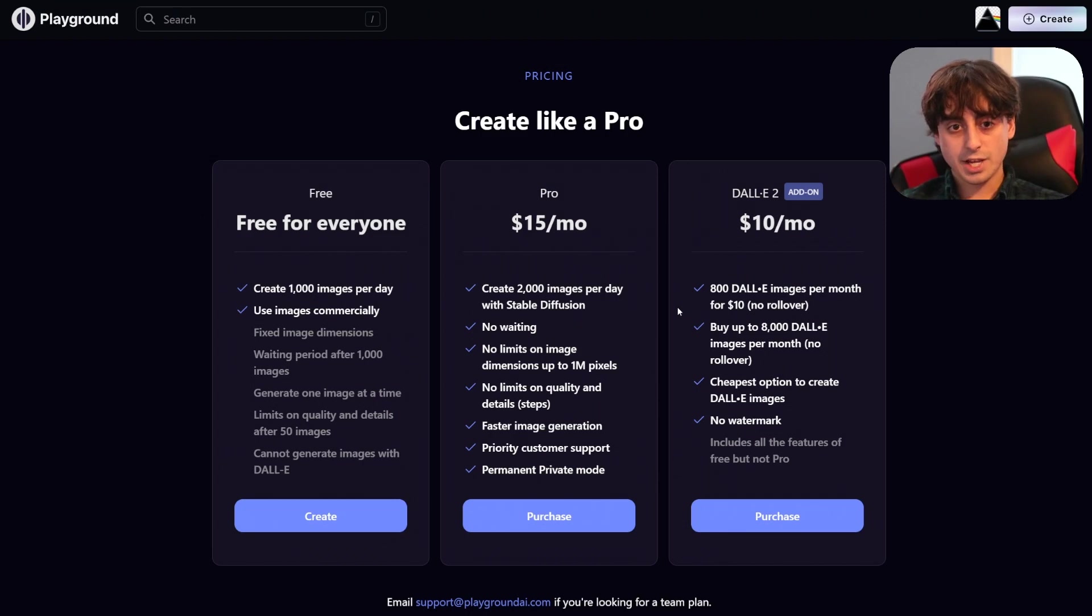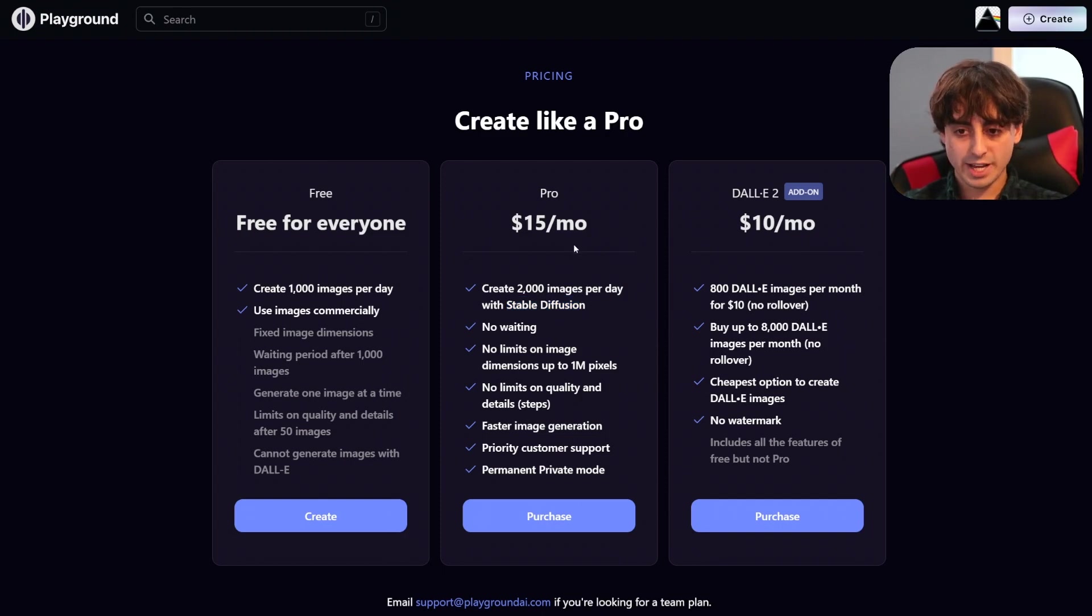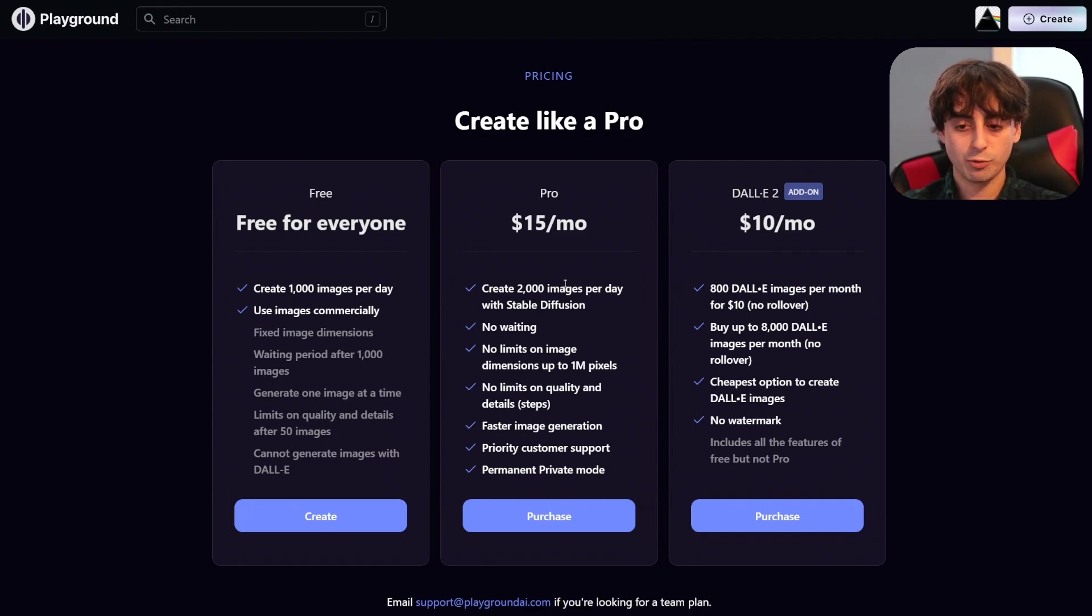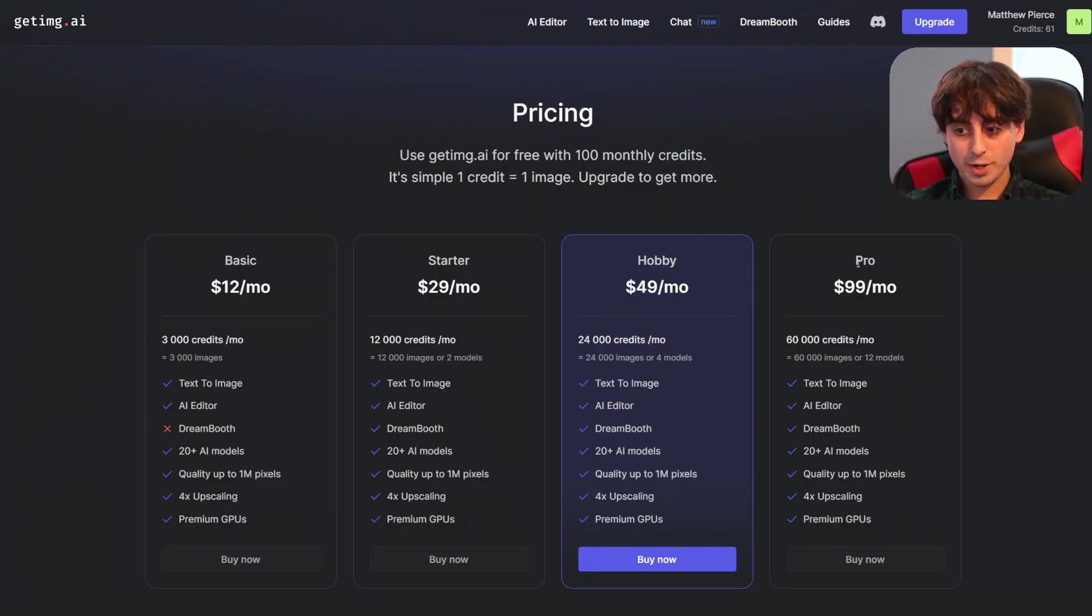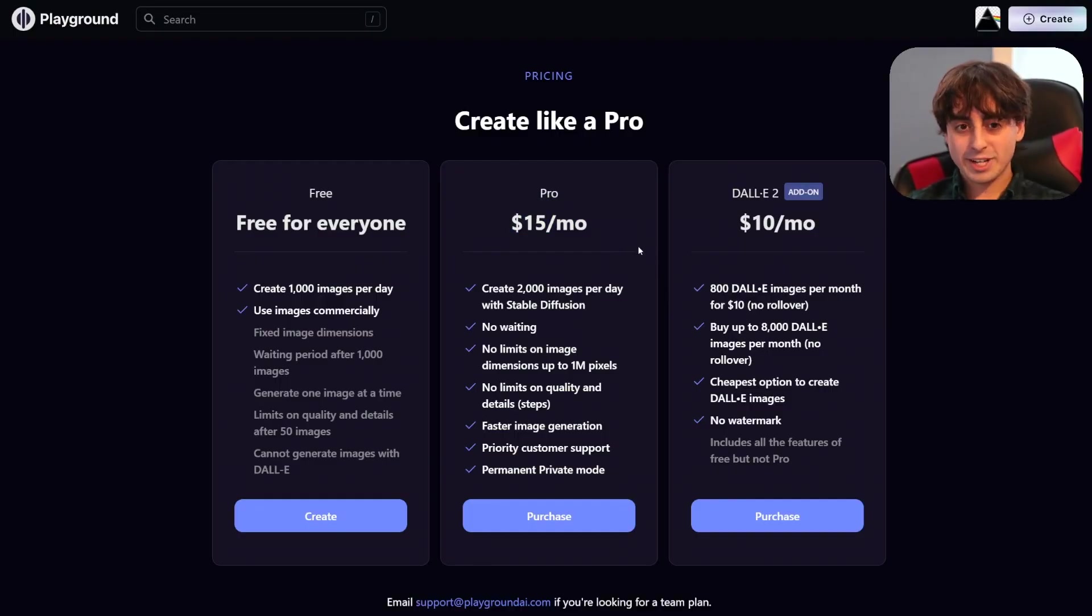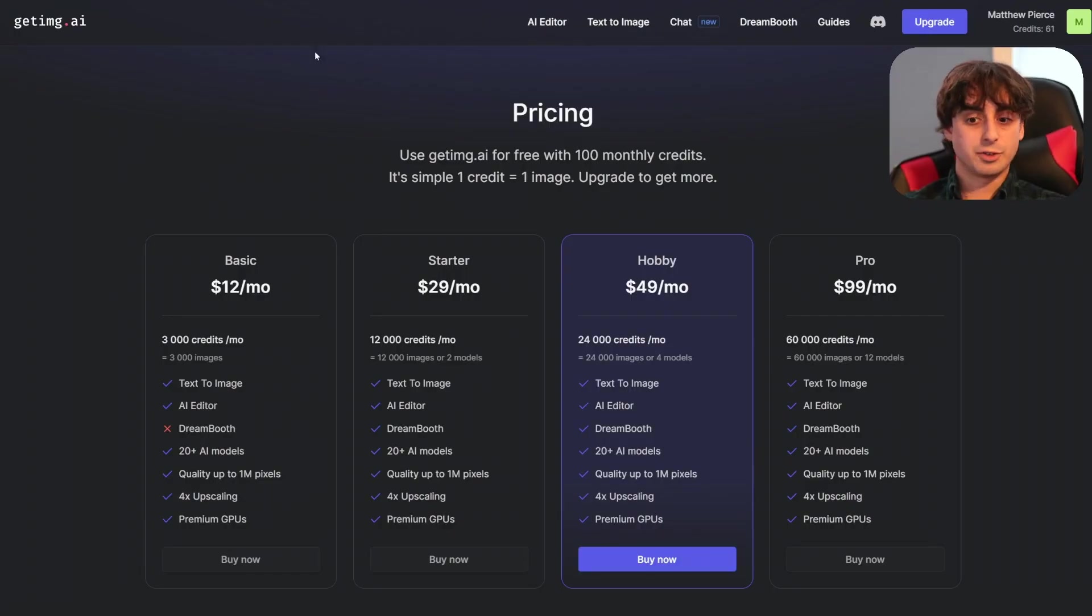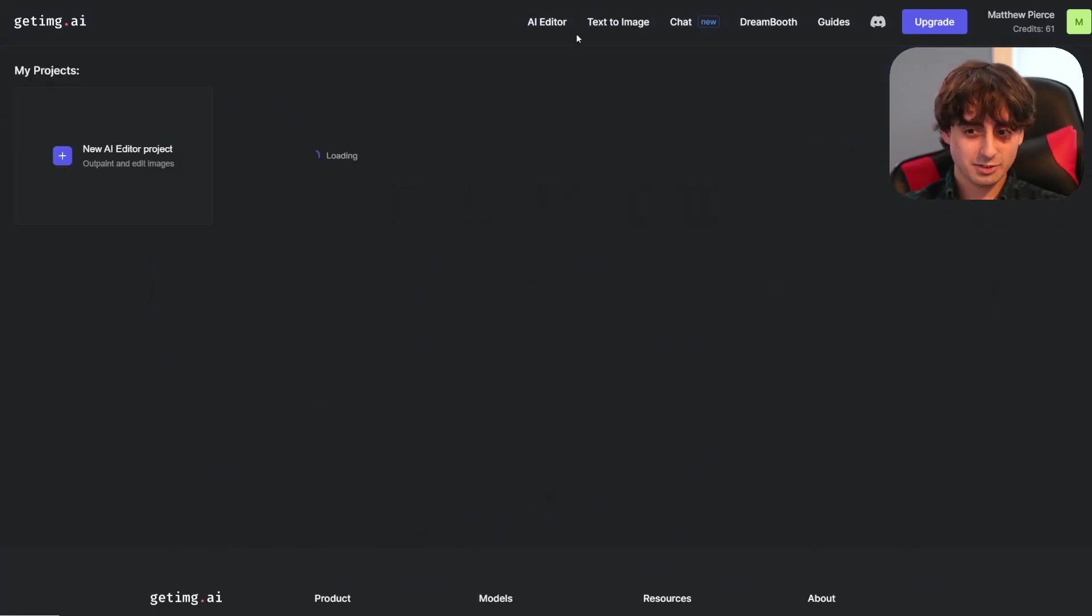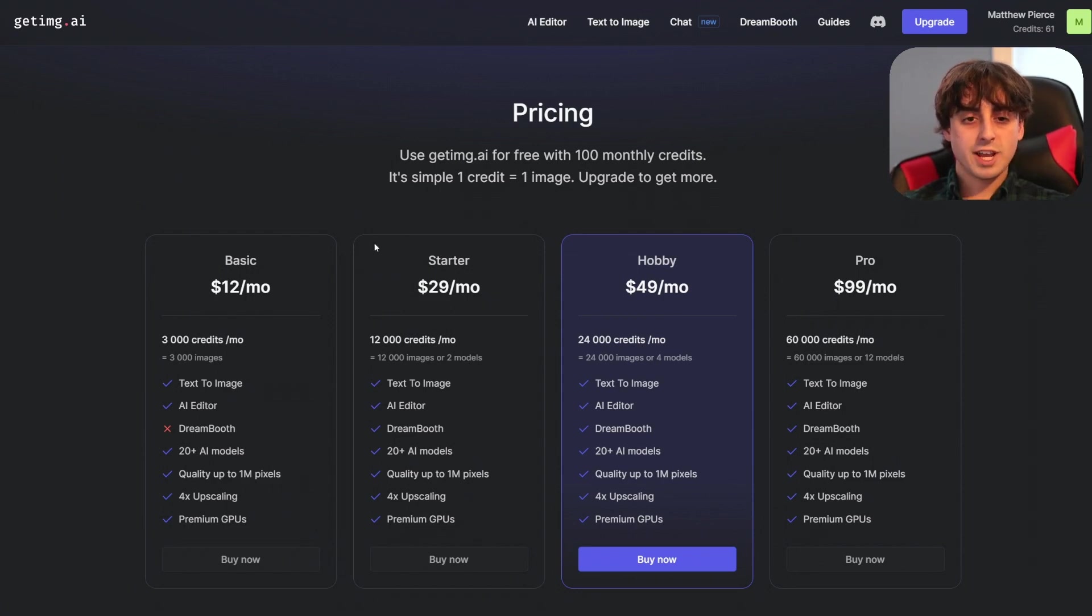A quick glance at Playground AI's pricing kind of tells us everything we need to know here. 2000 images per day with the pro plan which is 15 bucks per month on Playground and that adds up to a little over 60,000 images per month and going back here that's the $100 pro plan with getimage.ai so honestly Playground AI's pricing is definitely better. Again Playground doesn't have DreamBooth and it doesn't have a nice AI editing suite like we just saw but you know this is quite a lot more to be able to create at the same level in my humble opinion.